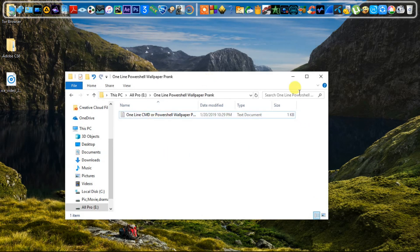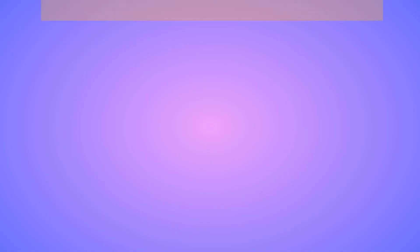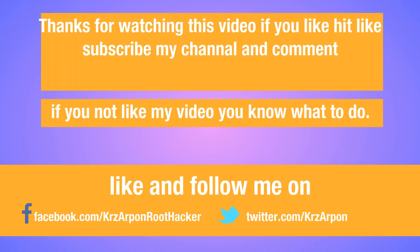Alright friends, I hope you like this video. If you do, hit like, comment, subscribe to my channel, and share. And if you don't like it — you know what to do.